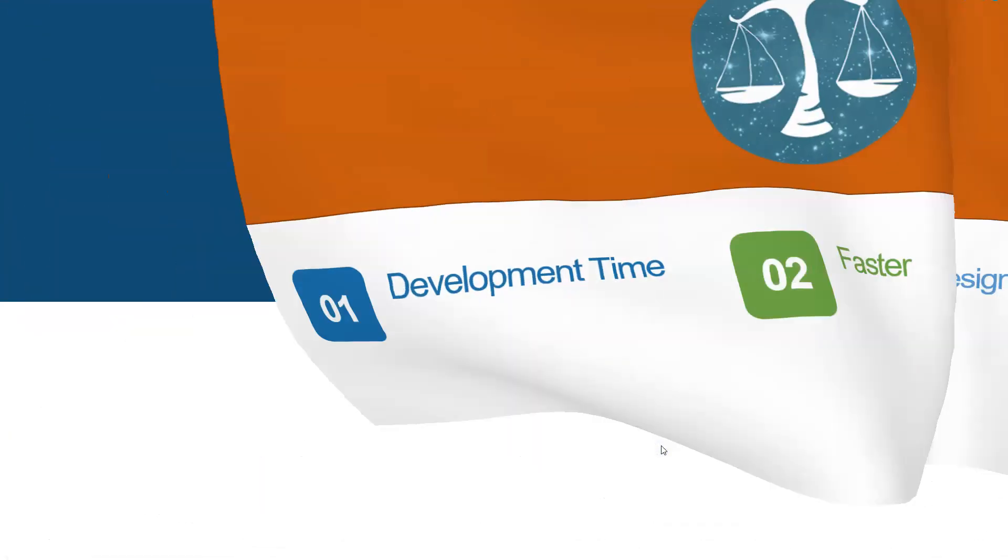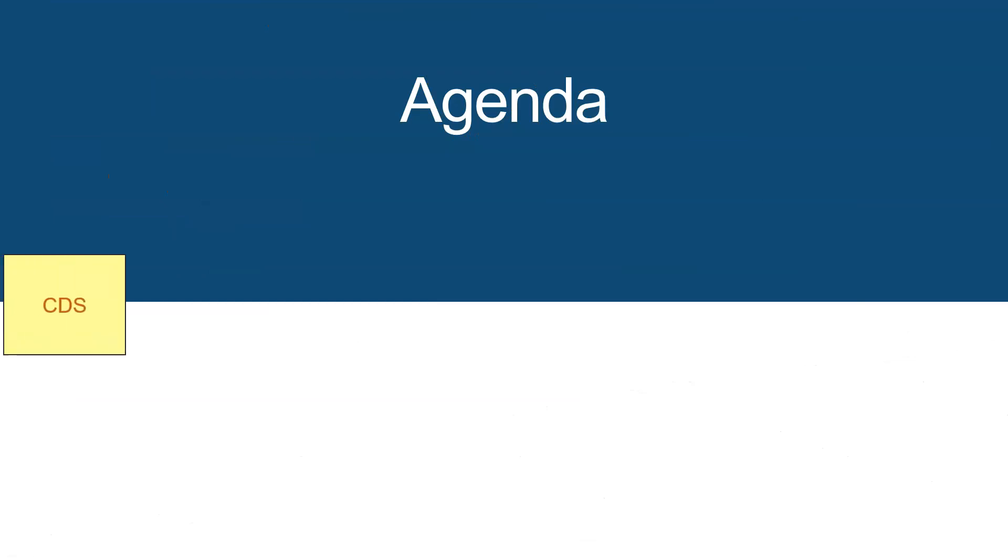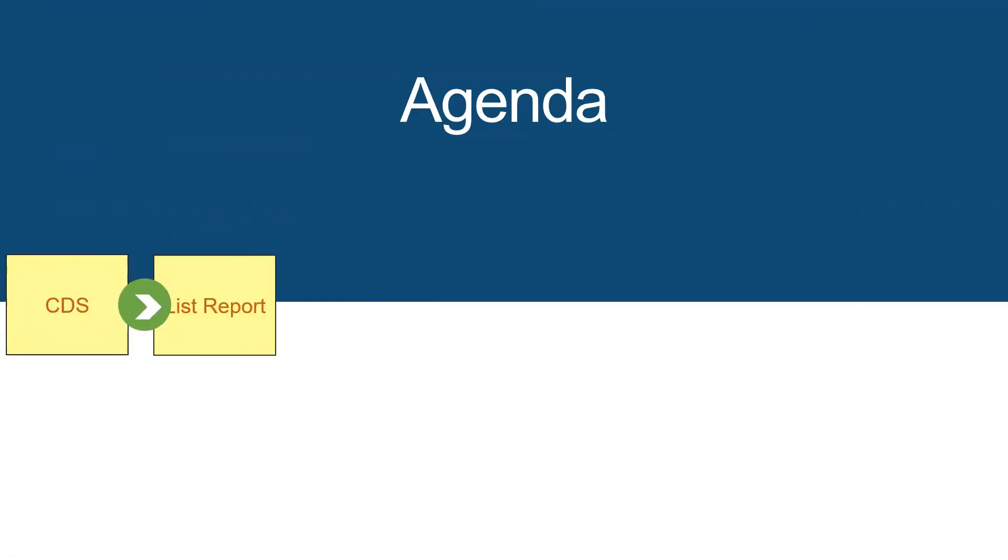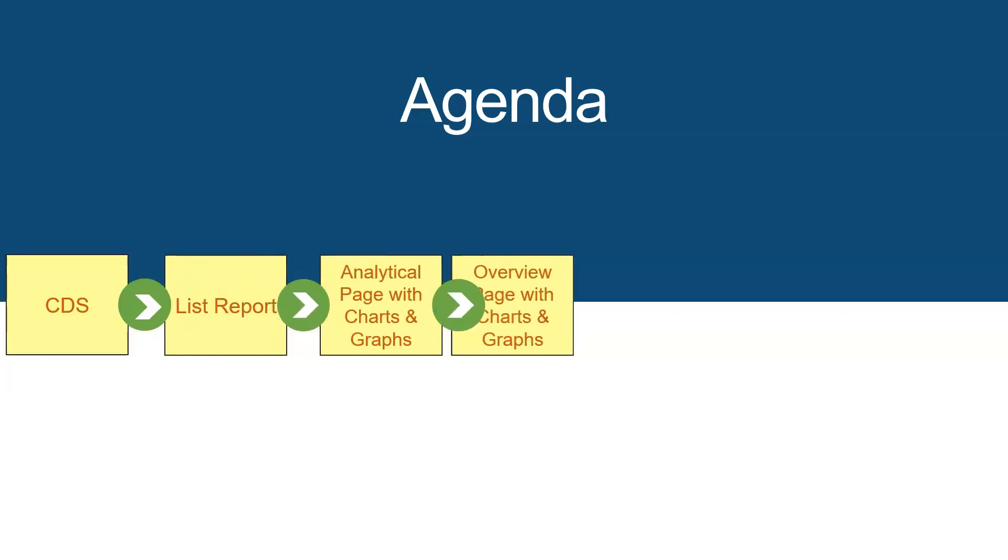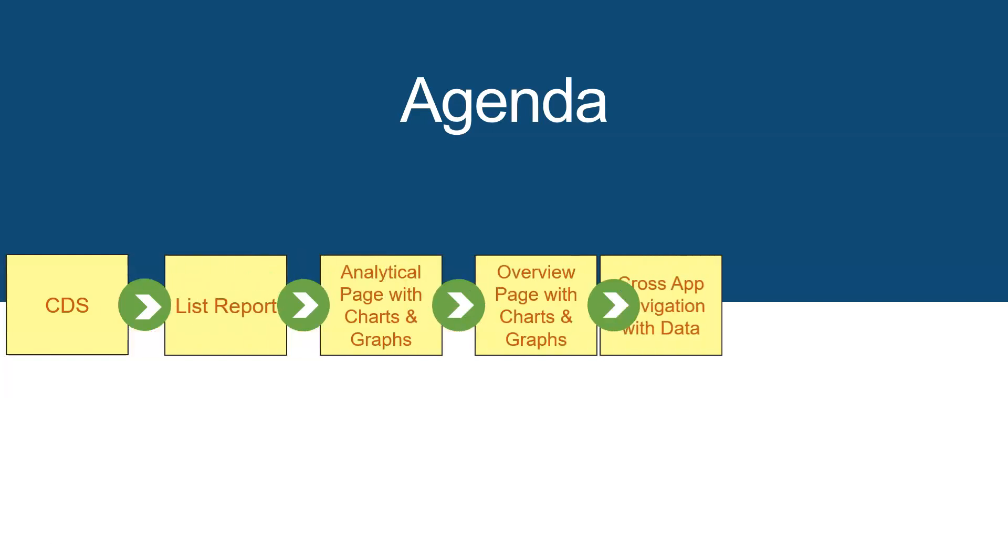What is the agenda for this course? We will introduce the participants to CDS concepts, benefits, joins, associations, etc. Then we will focus on creating three complex and real-time Fiori elements each week.